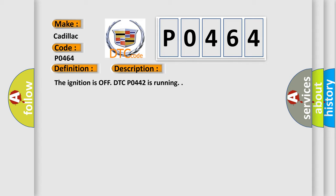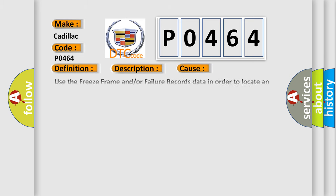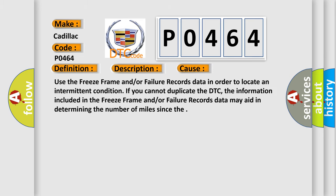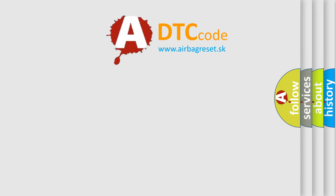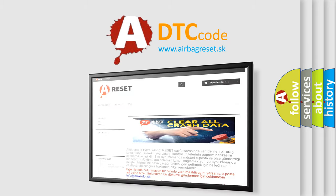The ignition is off, DTC P0442 is running. This diagnostic error occurs most often in these cases: Use the freeze frame and/or failure records data in order to locate an intermittent condition if you cannot duplicate the DTC. The information included in the freeze frame and/or failure records data may aid in determining the number of miles since the error. The airbag reset website aims to provide information in 52 languages.